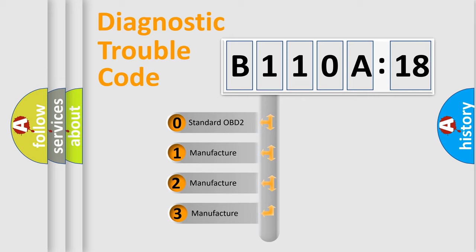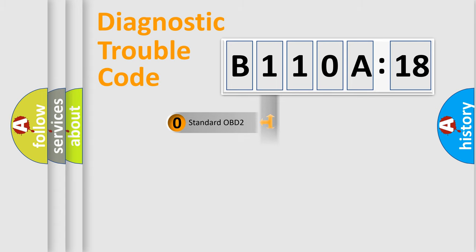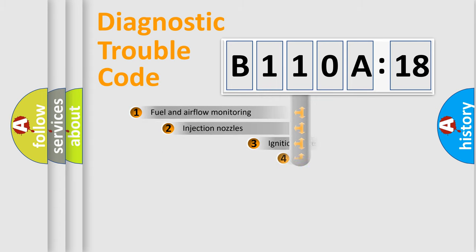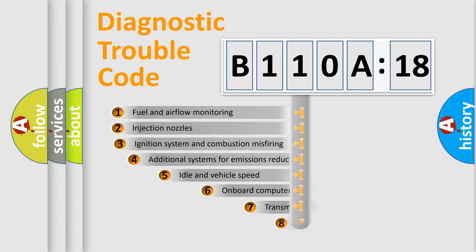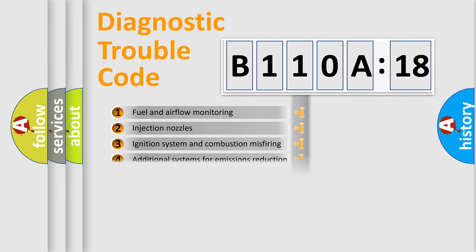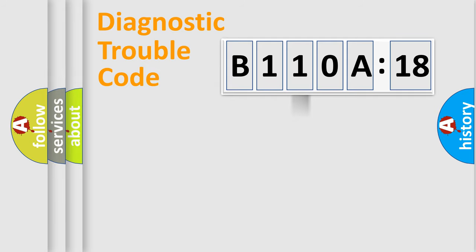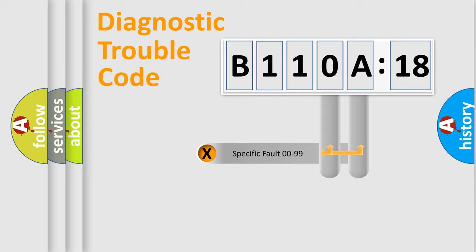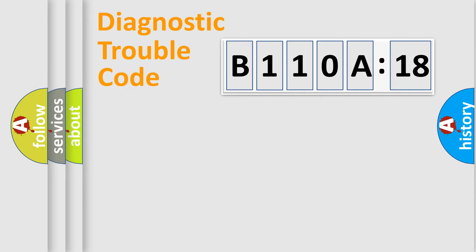If the second character is expressed as zero, it is a standardized error. In the case of numbers 1, 2, or 3, it is a more prestigious expression of the car-specific error. The third character specifies a subset of errors. The distribution shown is valid only for the standardized DTC code. Only the last two characters define the specific fault of the group.